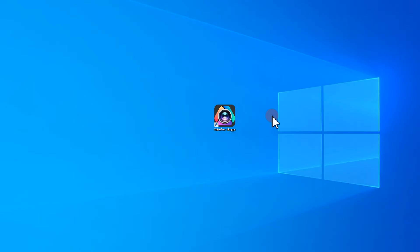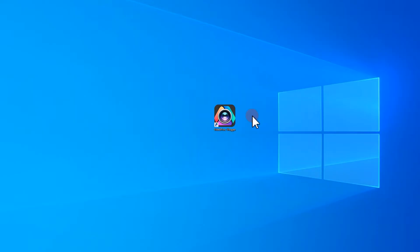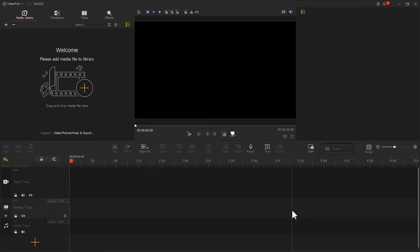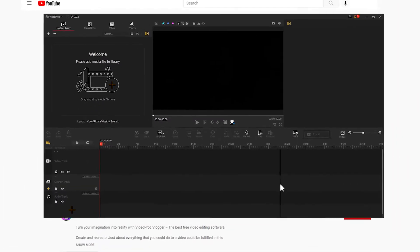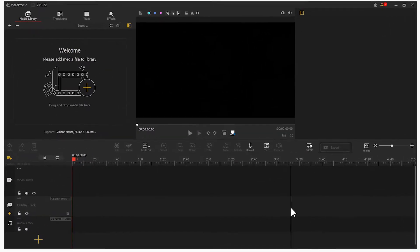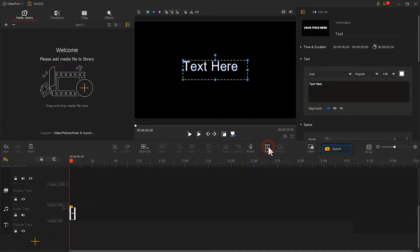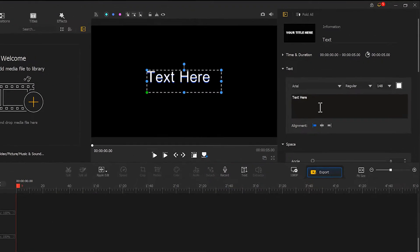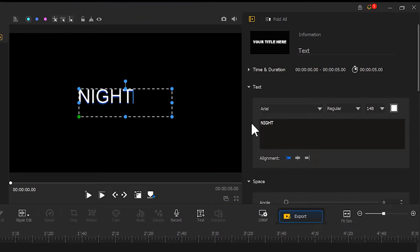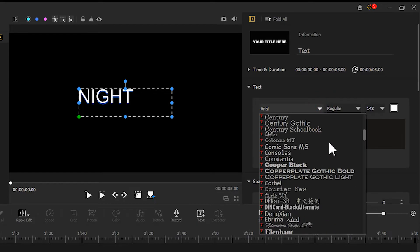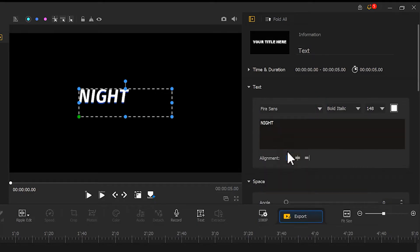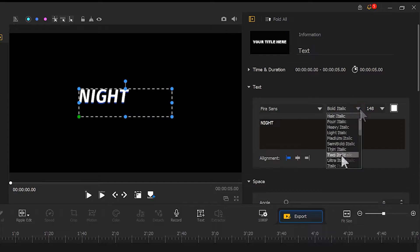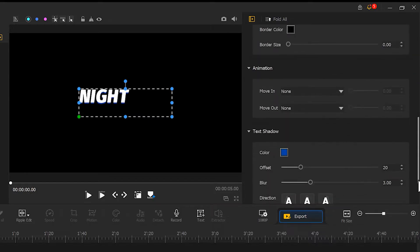First, let's open Video Product Flagger. If you haven't downloaded it yet, you can download it for free by using the free download link in the description box. Click here to create a new text track. Type in the text we need. Choose a suitable font. Adjust the font size and remove the shadow.